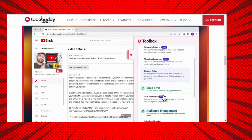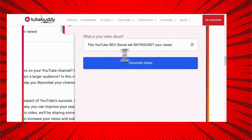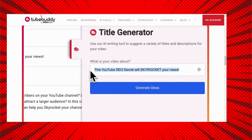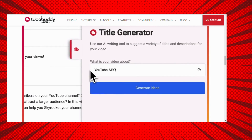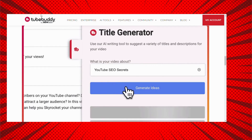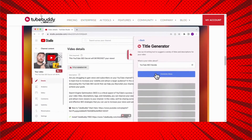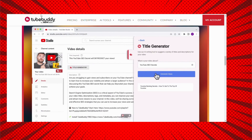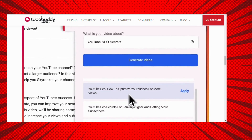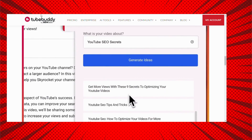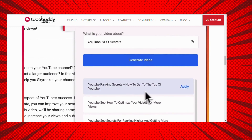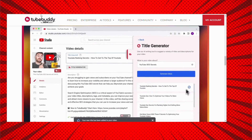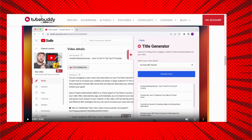Here's how it works: you click on the title generator and all you have to do is type in what the content of your video is, or you can put in the title you want to use. It'll generate catchy titles that can get you more clicks. Sometimes a good title is just a few tweaks away from being a great title, and using this title generator optimizes your titles and increases your views.